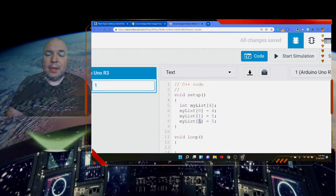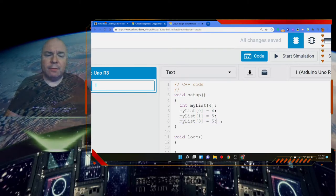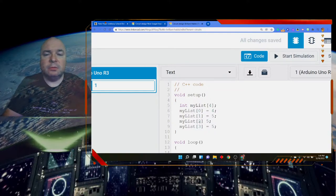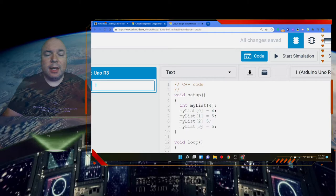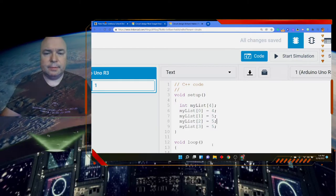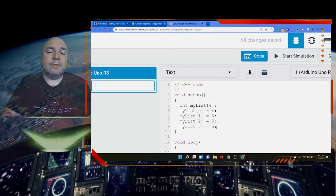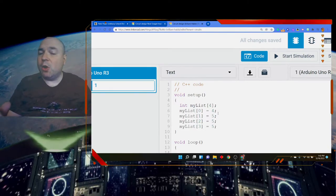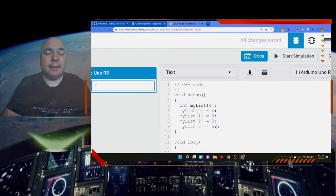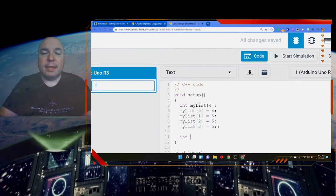You might be confused and ask: why index 3 for four items? We actually do have four items — index 0, 1, 2, and 3. The length of the array always counts the number of items, but the position always starts at 0, so the last item's position will always be one number less than the length.